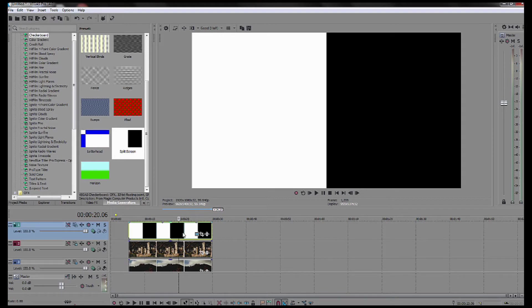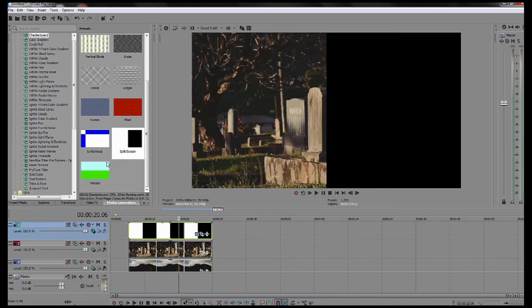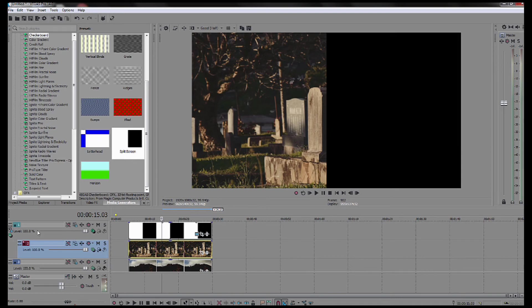Then what I'm going to do is on this top track, the video, I'll go into compositing mode and I'm going to select multiply. Now what I'm going to do is I'm going to go down to the second track and I'm going to make it a child to the top track, so that the top track is going to be the parent and the second track is going to be the child. Notice how it's indented now as well.